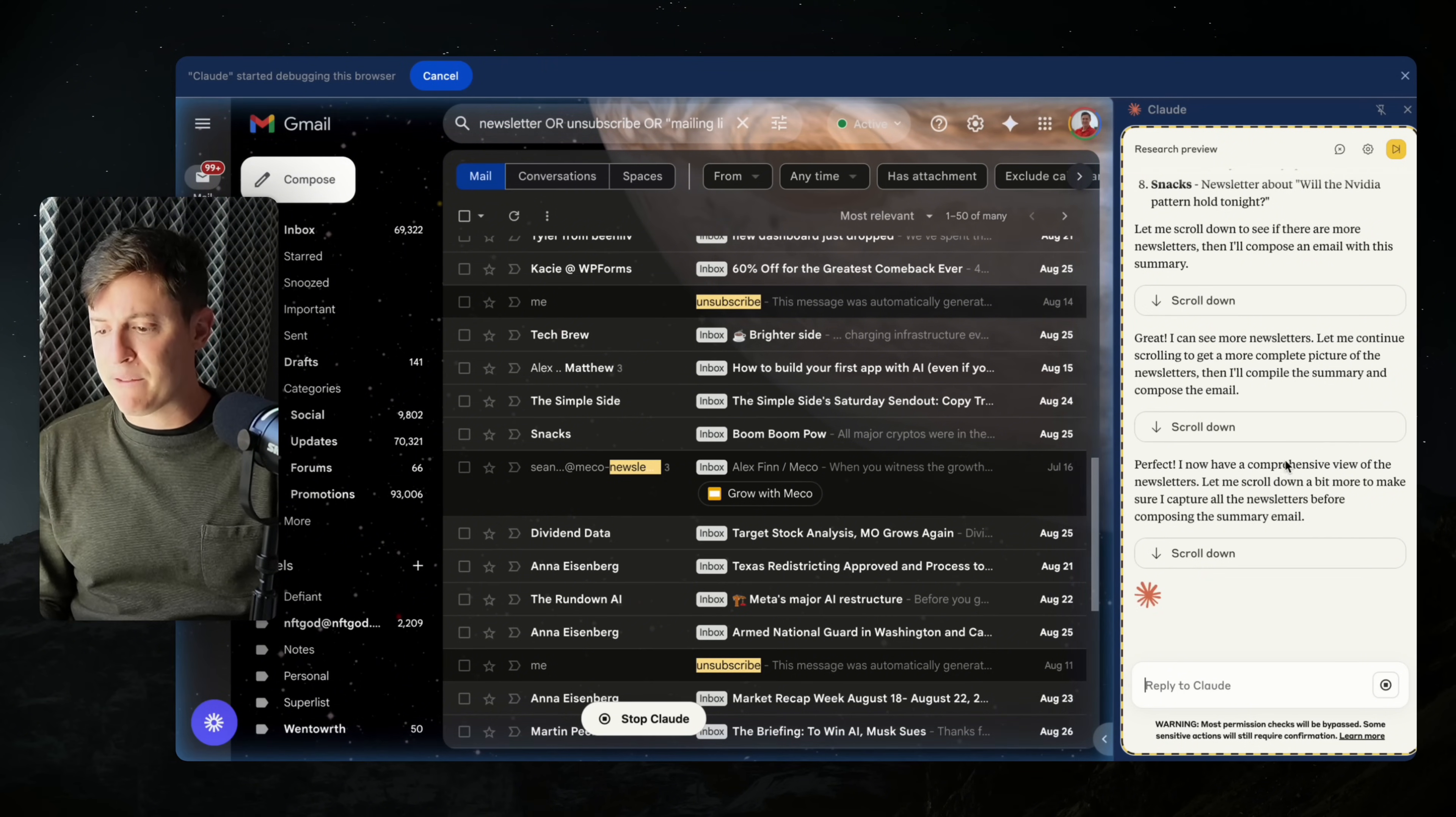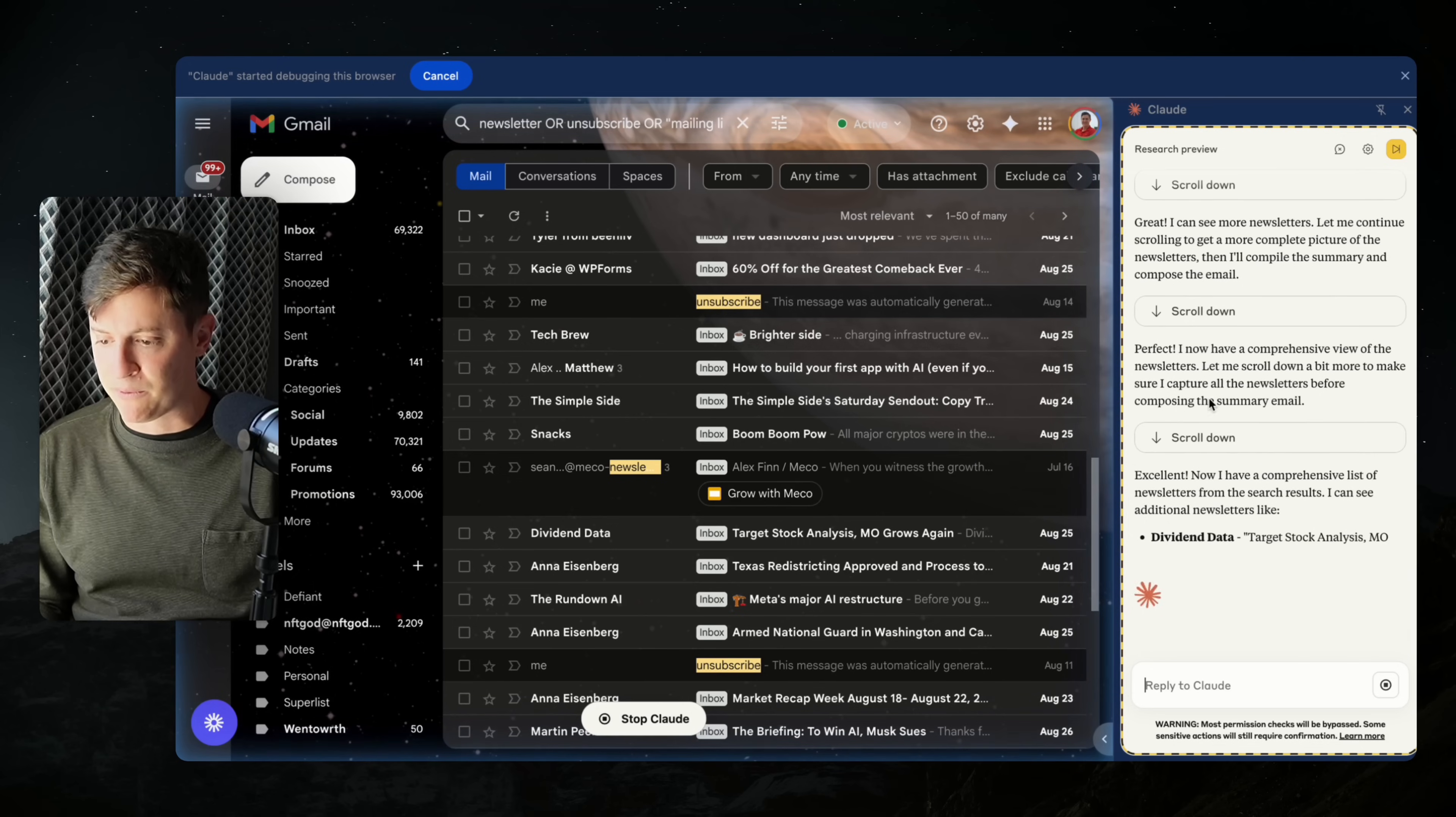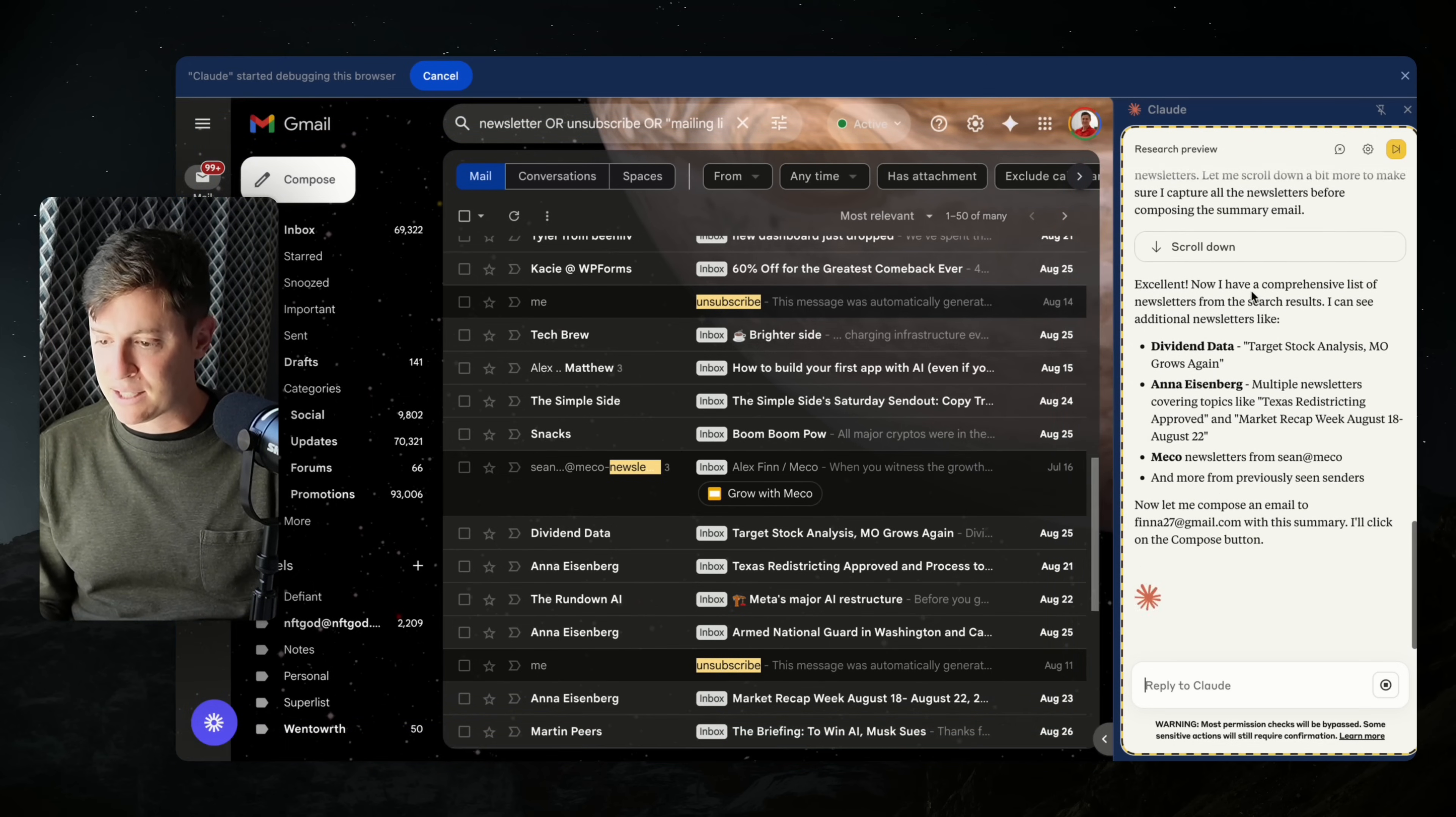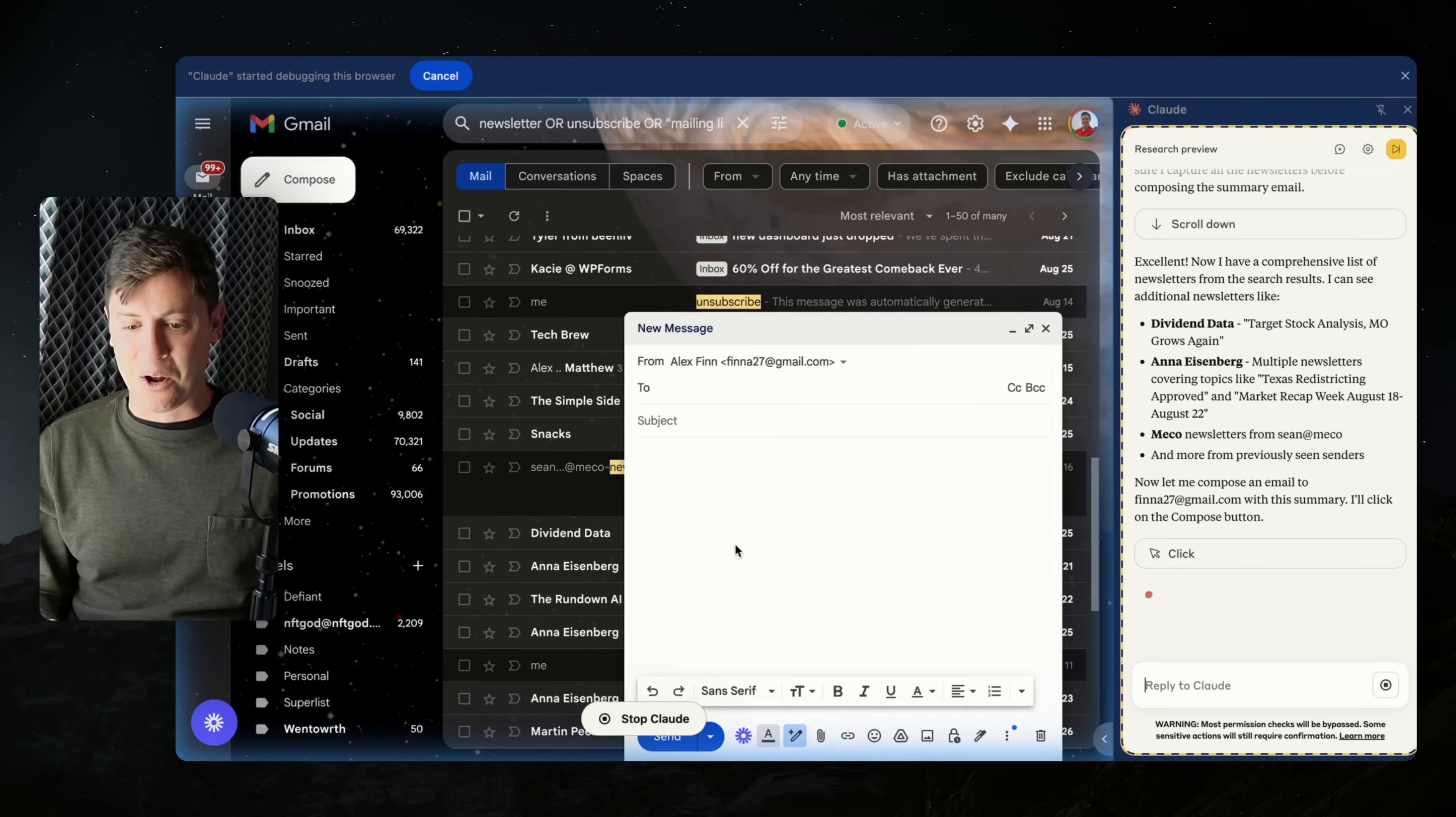Perfect. I now have a comprehensive view of the newsletters. Let me scroll down a bit to make sure I capture all the newsletters before composing the summary email. Excellent. Now I have a comprehensive list of email newsletters.